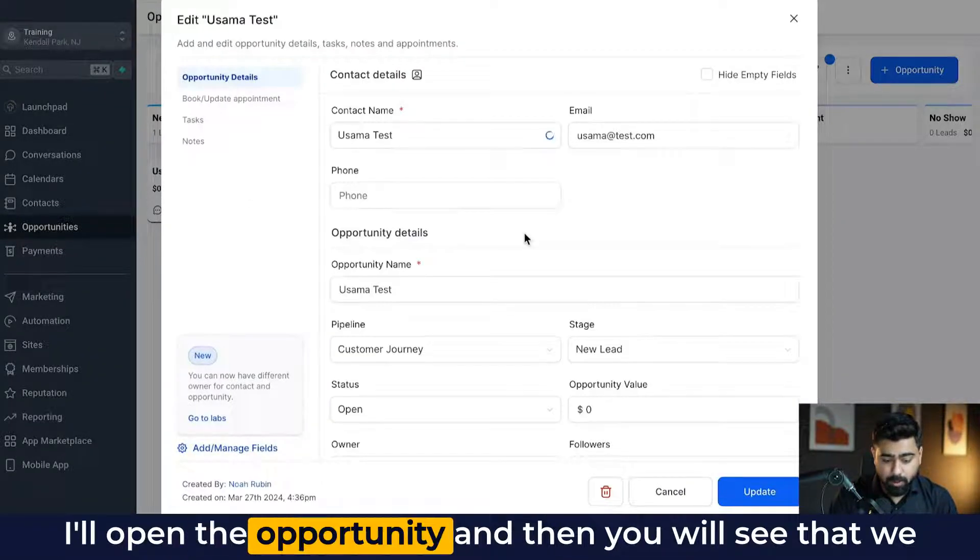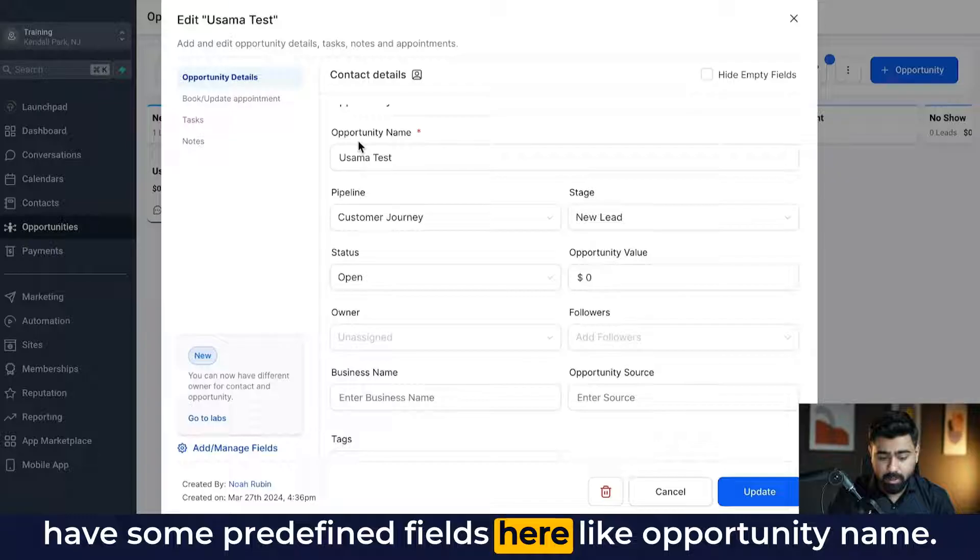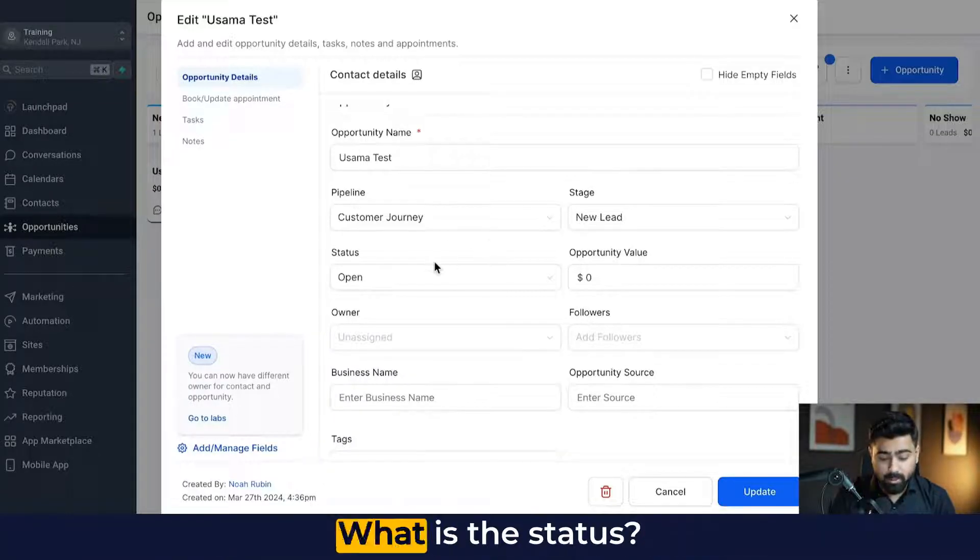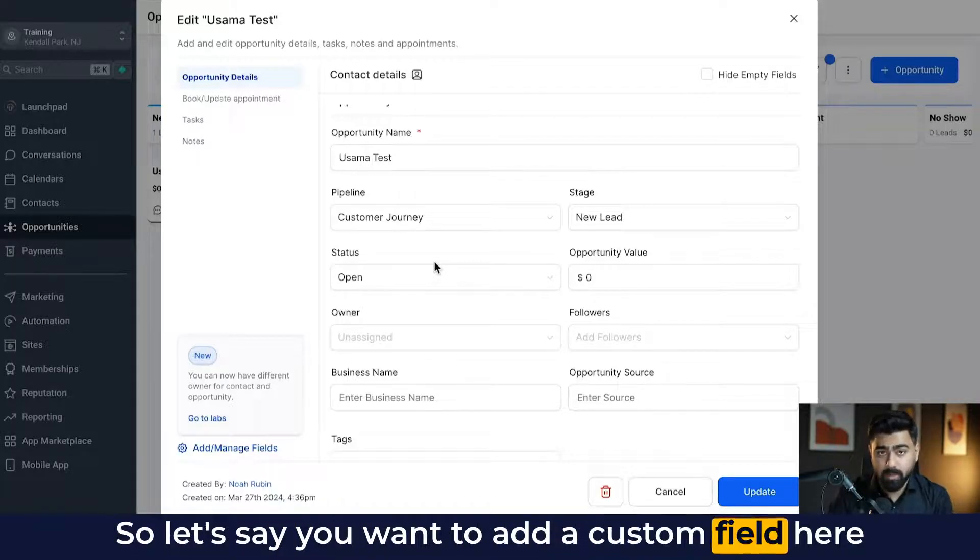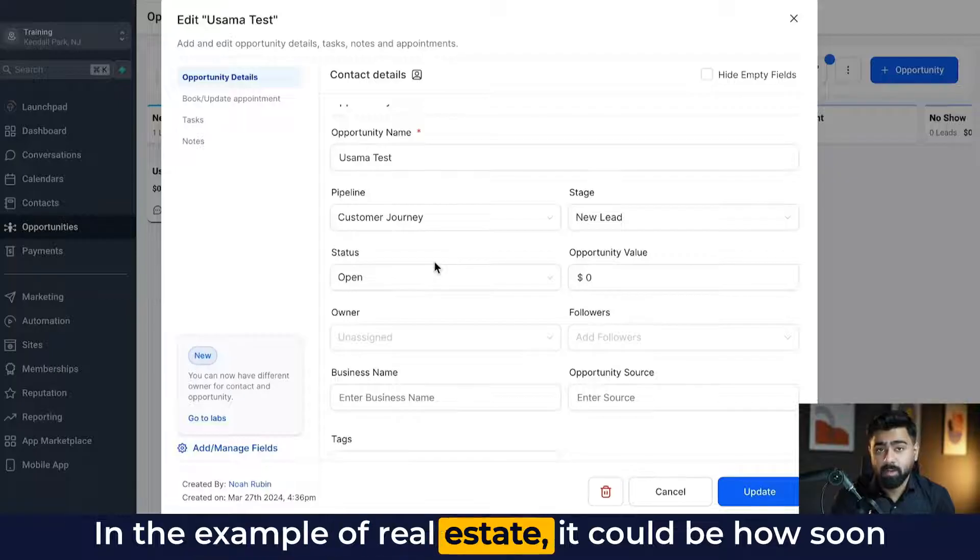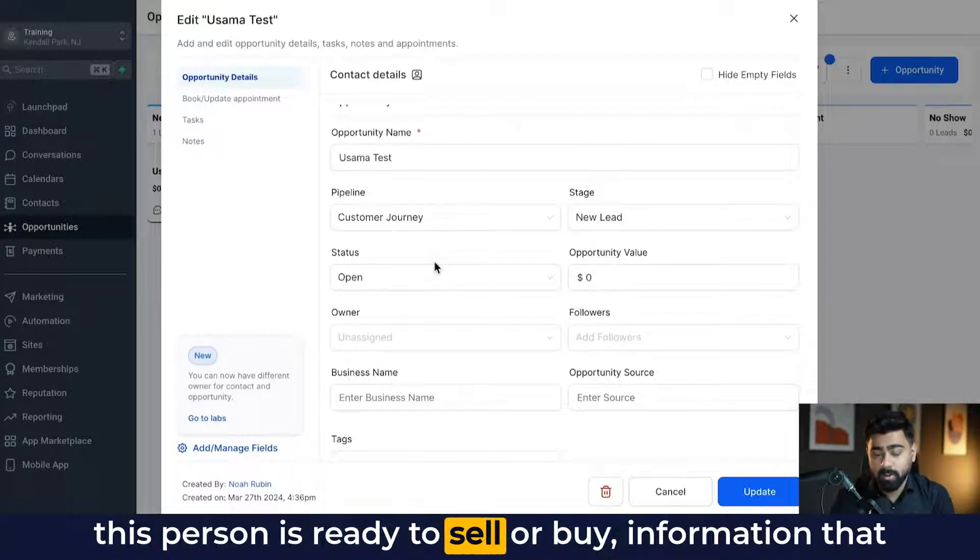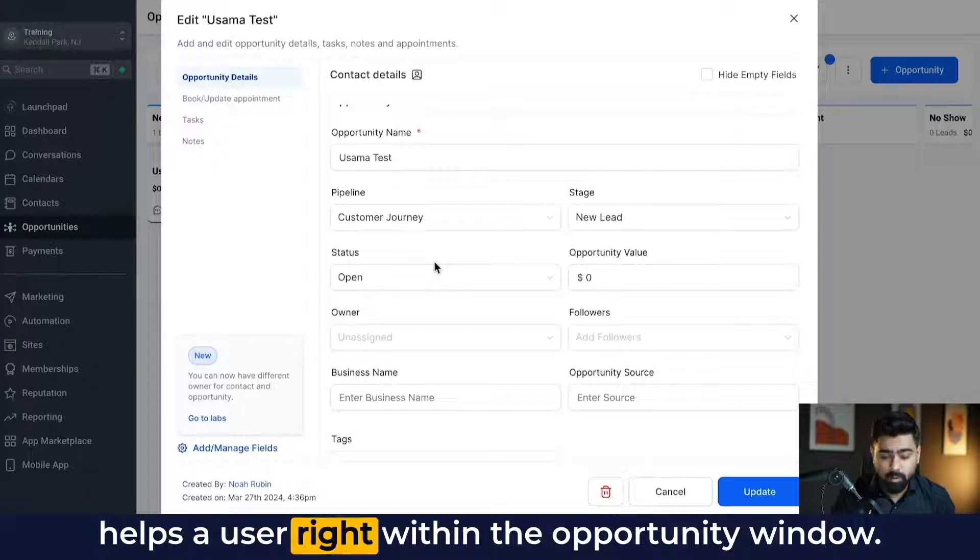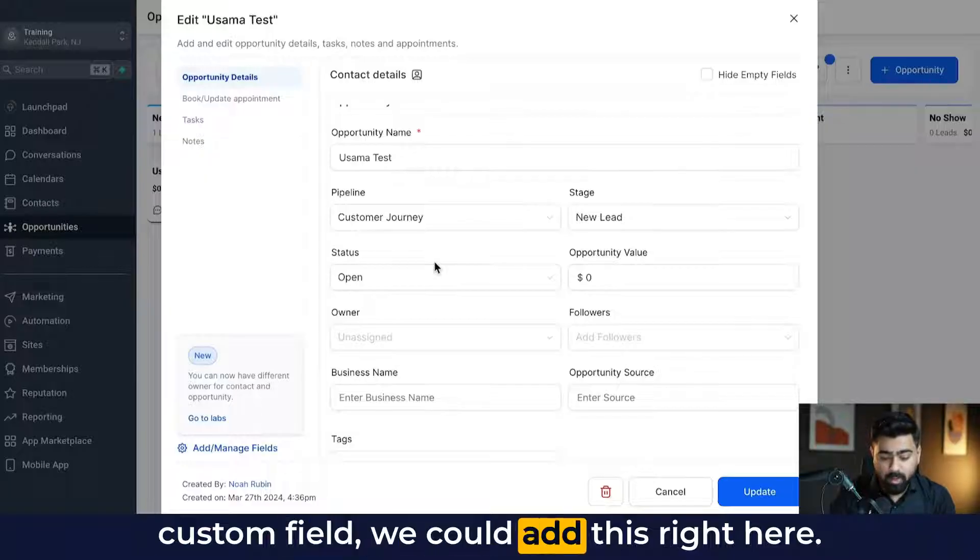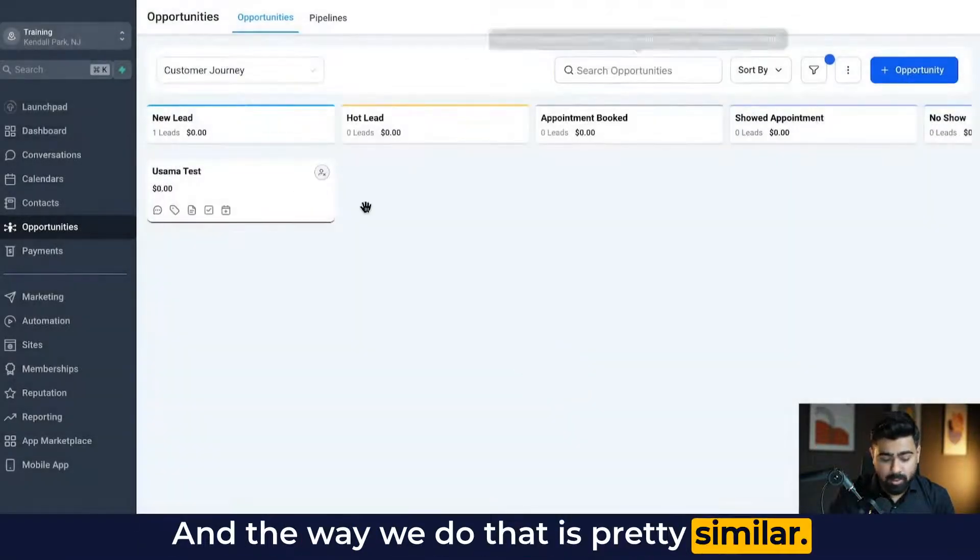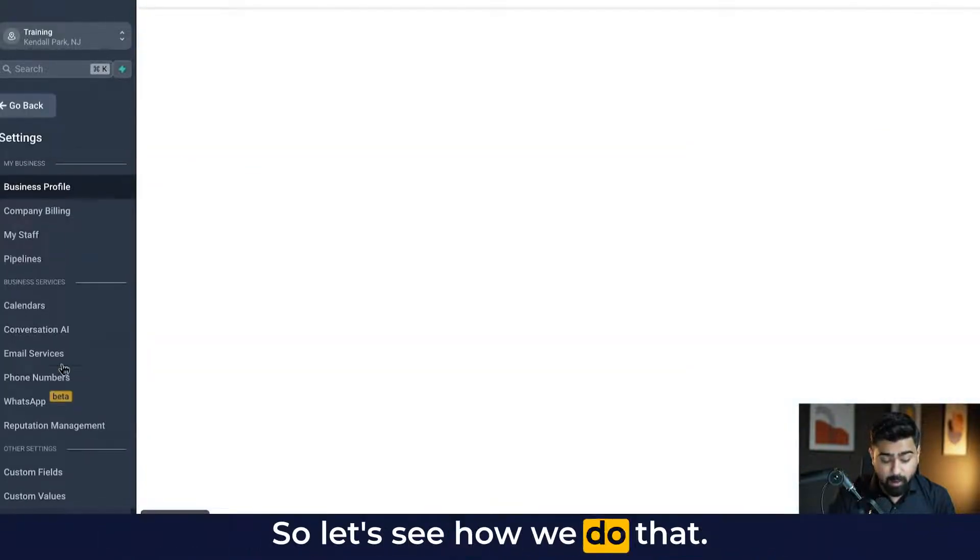I'll open the opportunity and then you will see that we have some predefined fields here like opportunity name, what is the pipeline they're under, what is the status, what is the value. So let's say you want to add a custom field here that is only associated with the opportunity. In the example of real estate, it could be how soon this person is ready to sell or buy. Information that helps a user right within the opportunity window. So if you only want to add an opportunity custom field, we could add this right here. And the way we do that is pretty similar. There's only one difference that we have to make. So let's see how we do that.